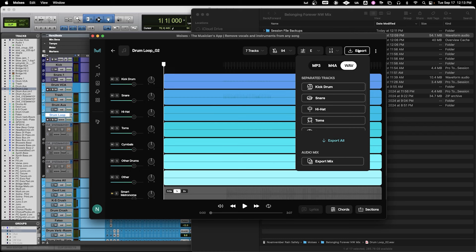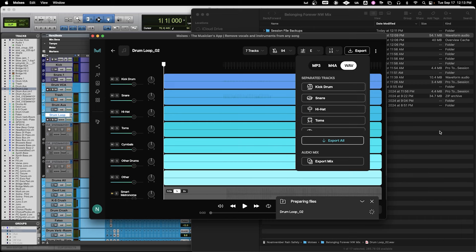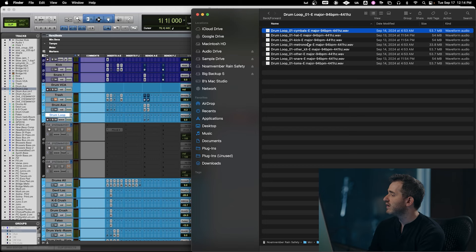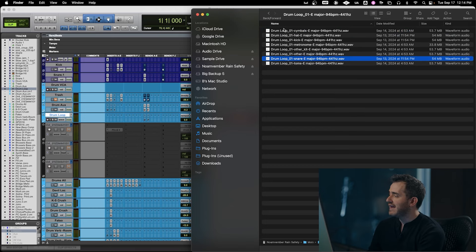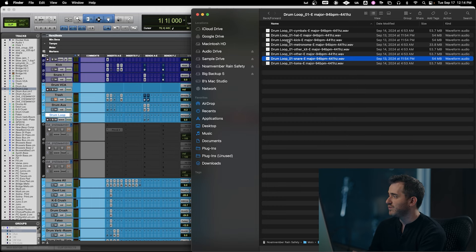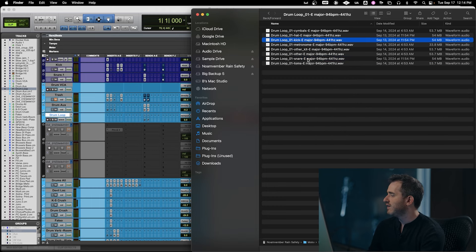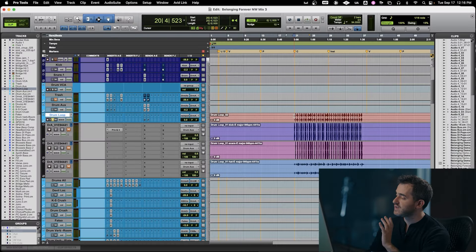Let's go ahead and export all of this — we're going to go to Export, make sure it's WAV so that we get the full resolution, and then go Export All. Here we end up with a folder with all of our different elements. Let's import just the elements that we need into Pro Tools: the kick, the snare, and the hi-hat. It gave us a click track as well, but we don't need that today. Here's the original drum file.